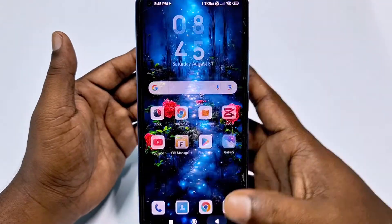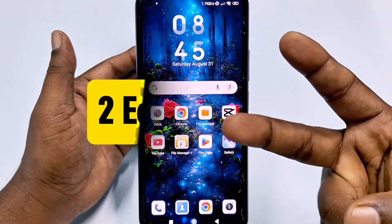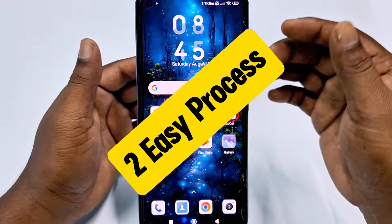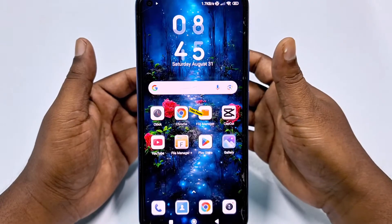I'm going to show you two kinds of easiest process, so you can follow either the first process or the second process.